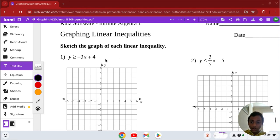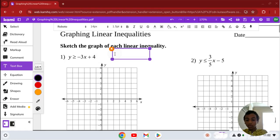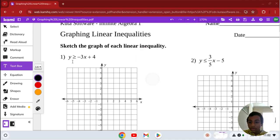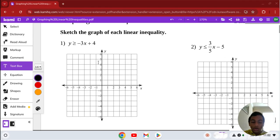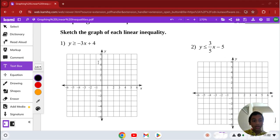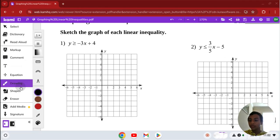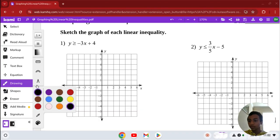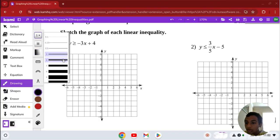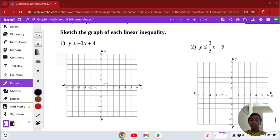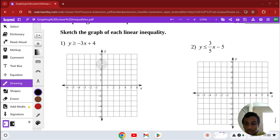So here, let's first graph the equation. That's y equals negative 3x plus 4 — the same thing like we graph linear equations. We're going to find the y-intercept and plot that. The y-intercept is 4, so right there.